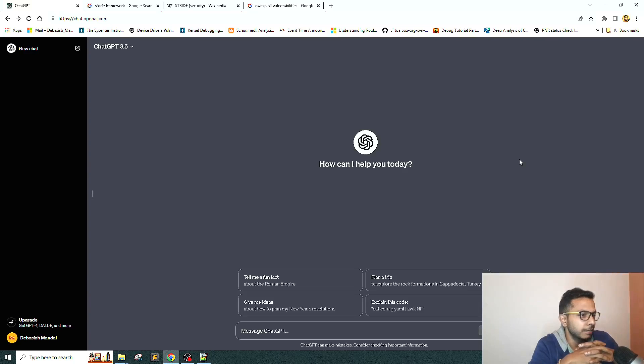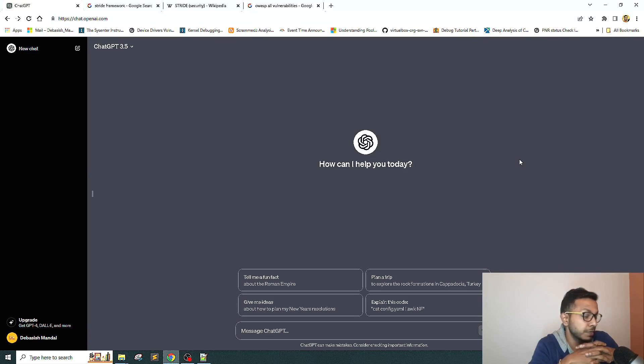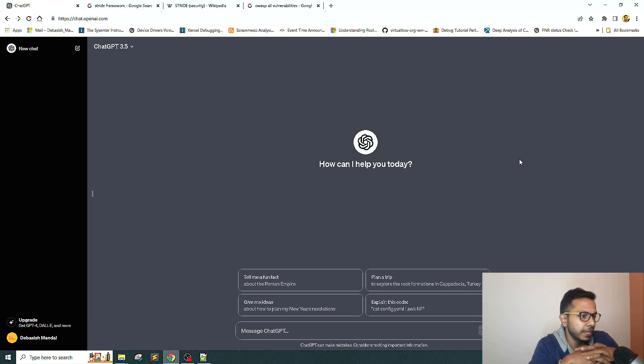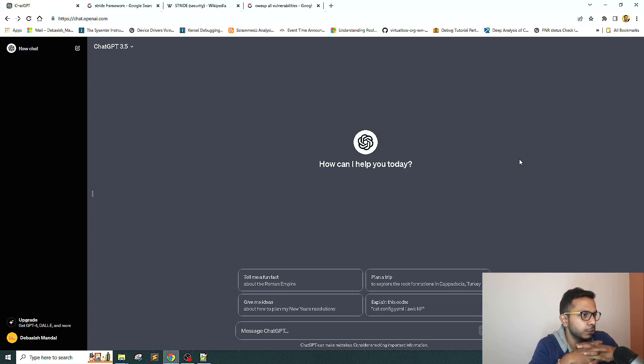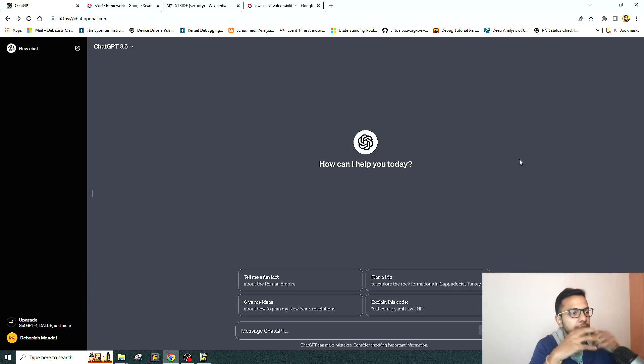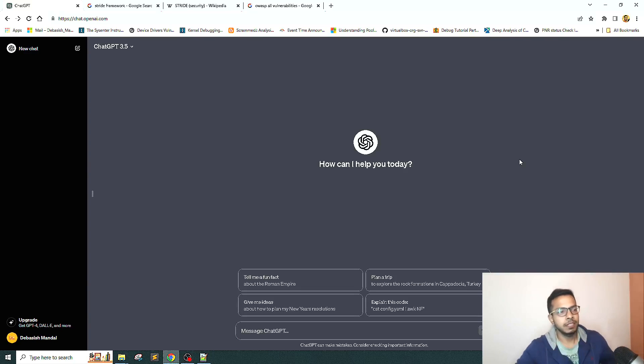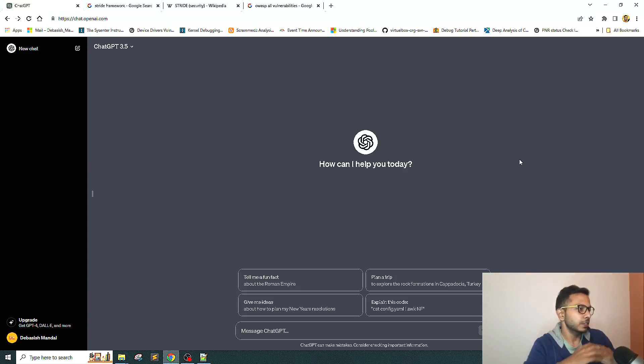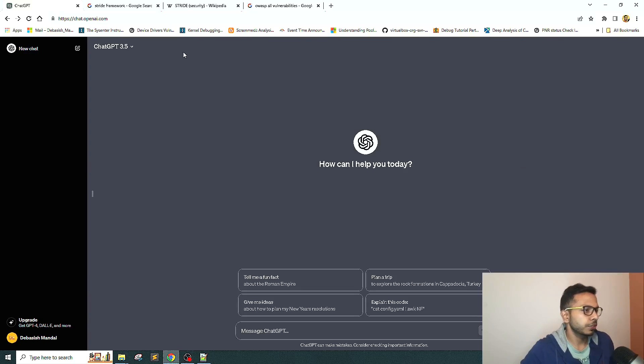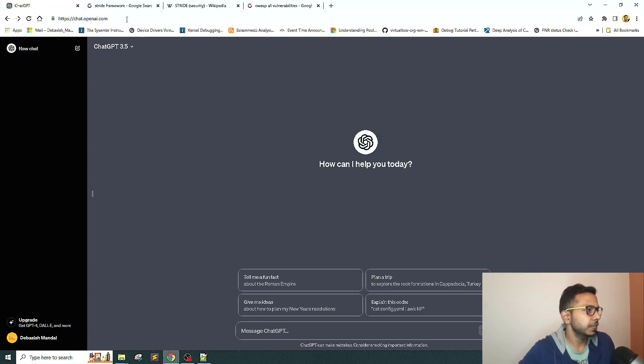Today I'm back again with one more potential use case of ChatGPT where we'll try to see if we can do threat modeling of a very basic web application using ChatGPT. So without wasting any further time, let's get started.